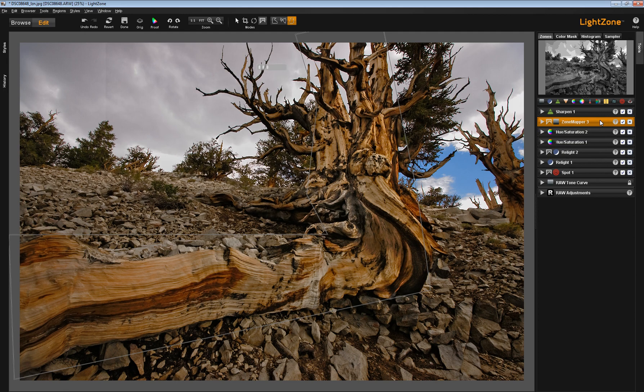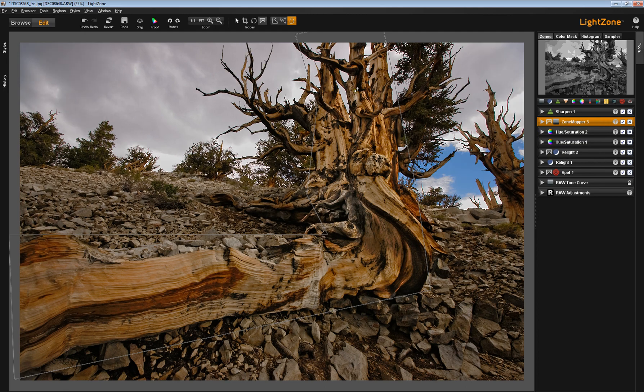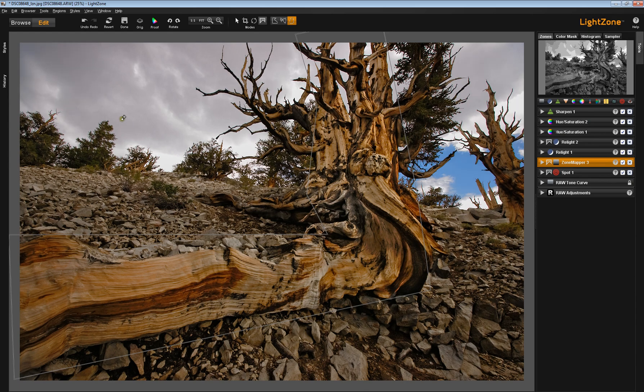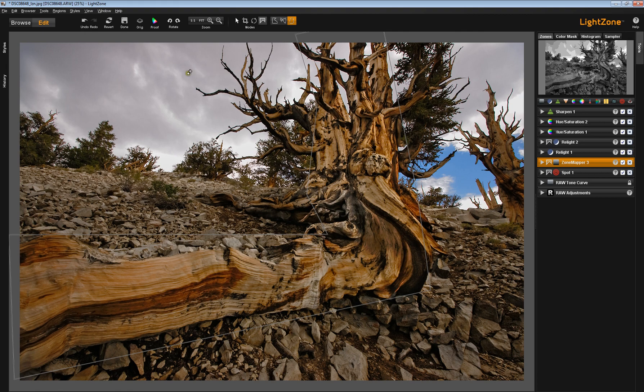Now, if you look, the sky has changed. In other words, if the ZoneMapper is up here, it affects the image one way. If it's down here, it affects the contrast of the sky in another way. And, in fact, the highlights get pumped up a little bit, and that gives us a little more definition in the sky.